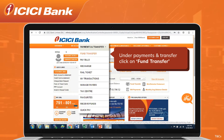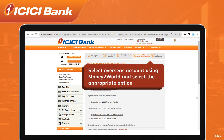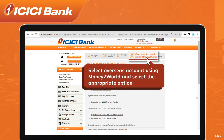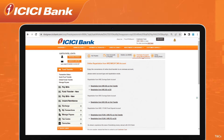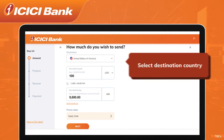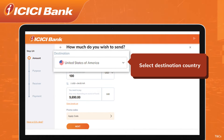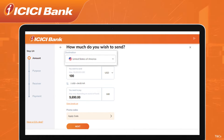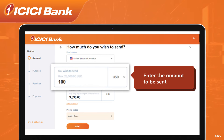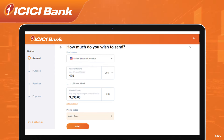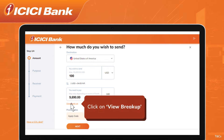Select Overseas Account using Money to World and select the repatriation from NRO SB or via transfer as applicable. Select the destination country from the drop-down and enter the amount you wish to pay in INR. The equivalent foreign currency value will appear based on the exchange rate. Click on View Breakup to view the detailed breakup of charges.